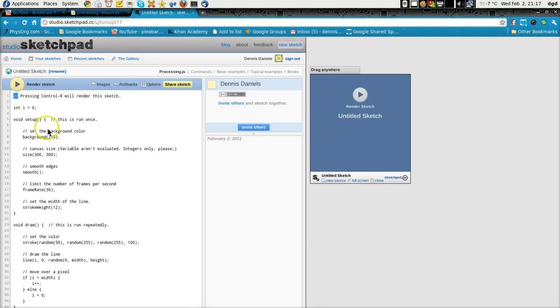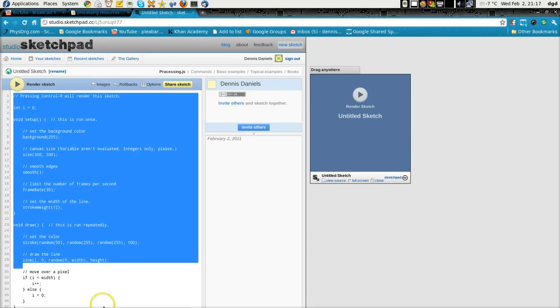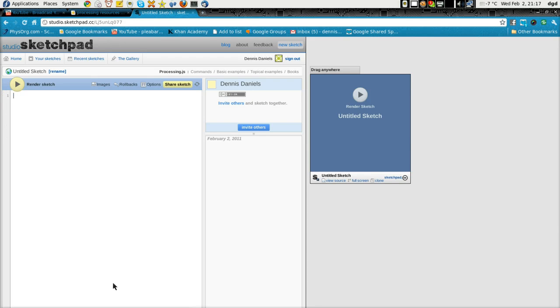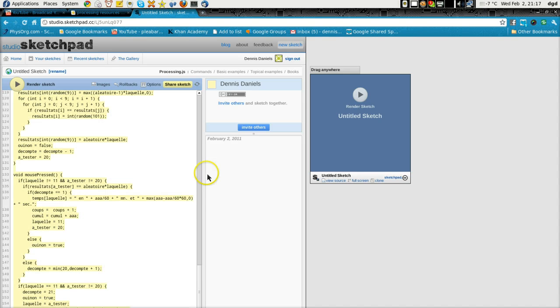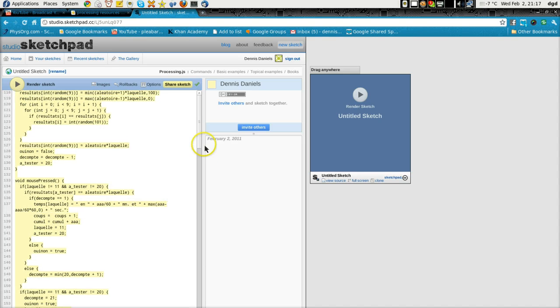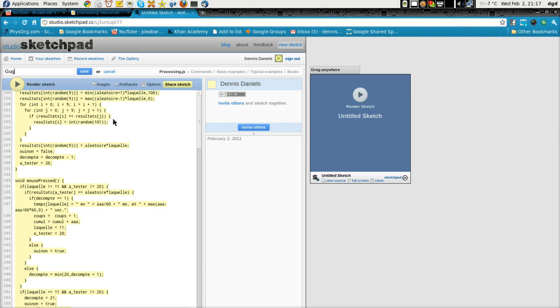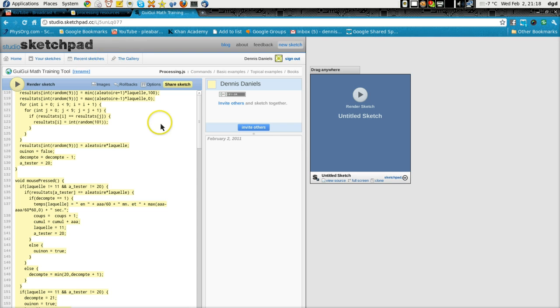So I'm going to delete this code here, put in Mr. GooeyGooey's, and let's go ahead and rename it GooeyGooey math training tool. We'll call it that for the time being. Save.